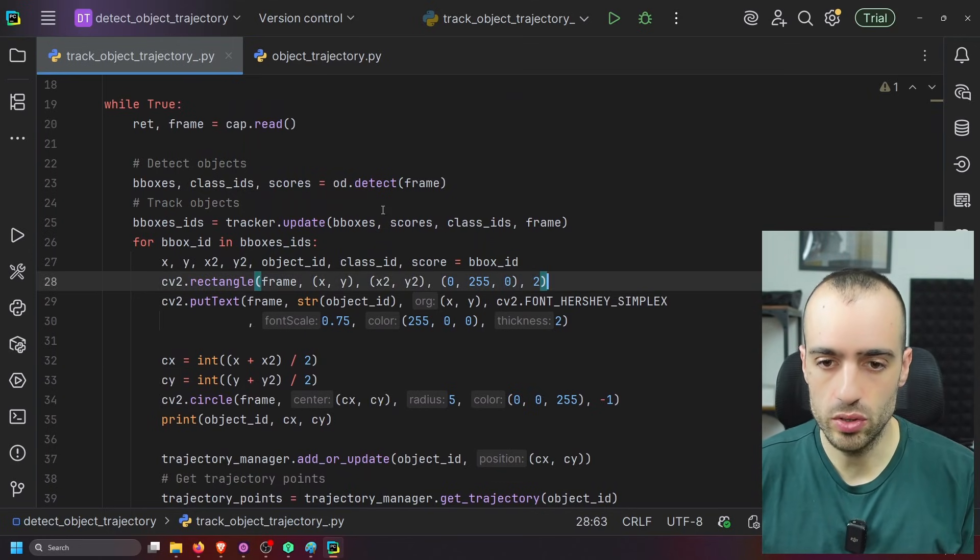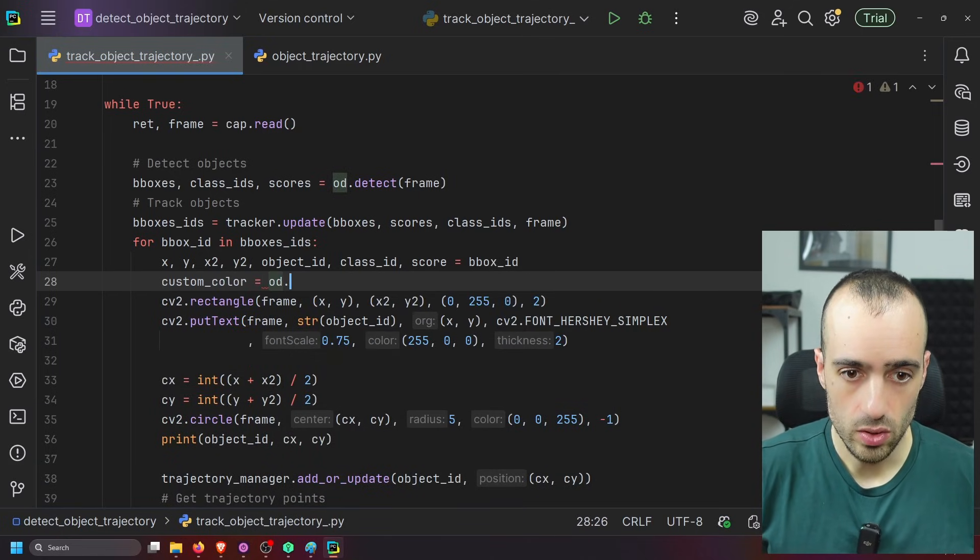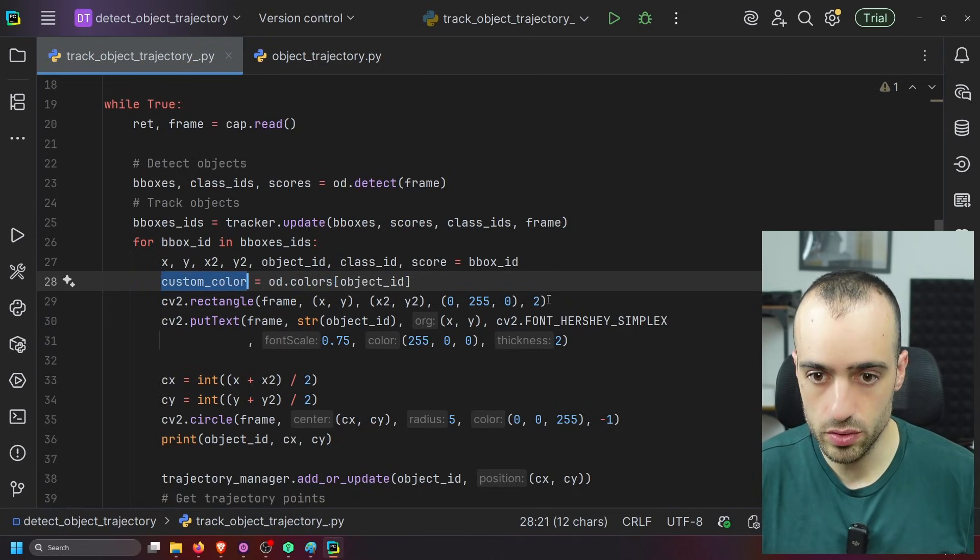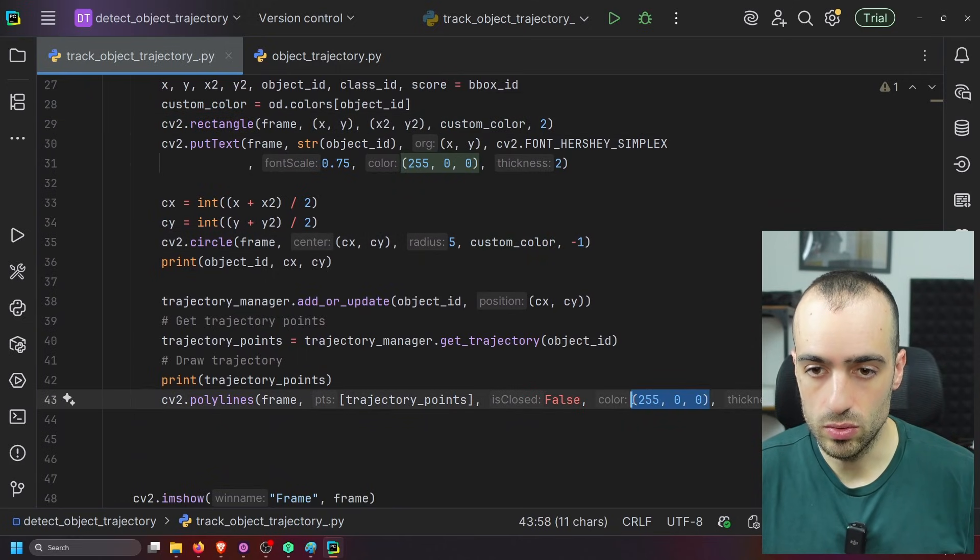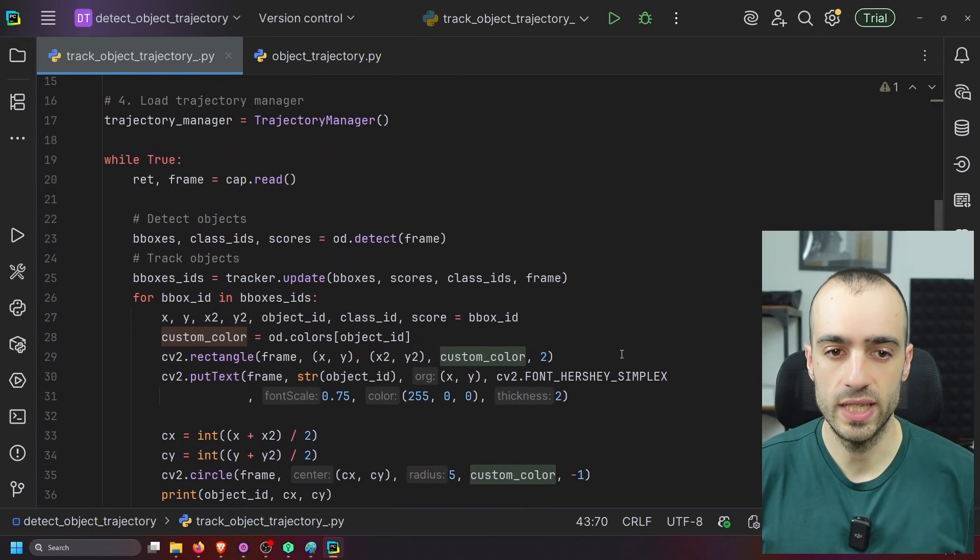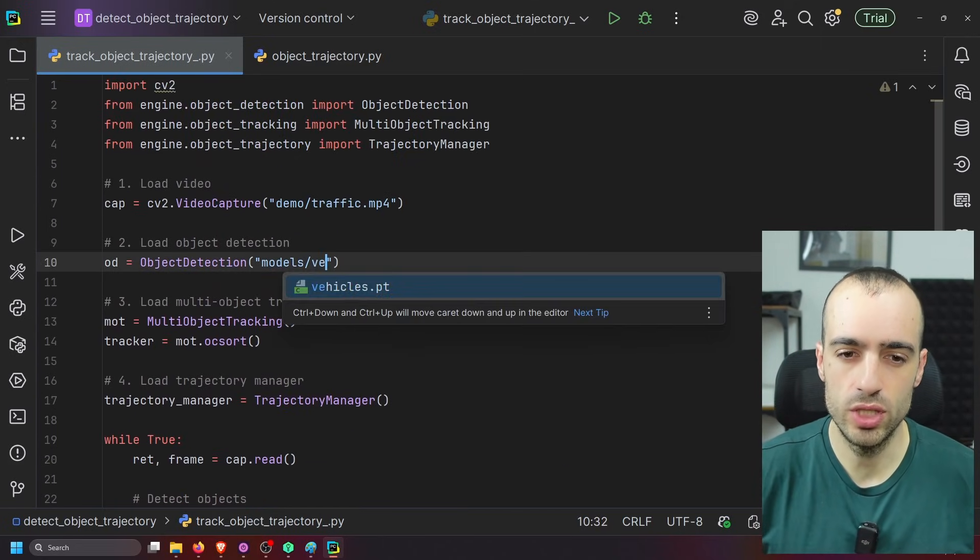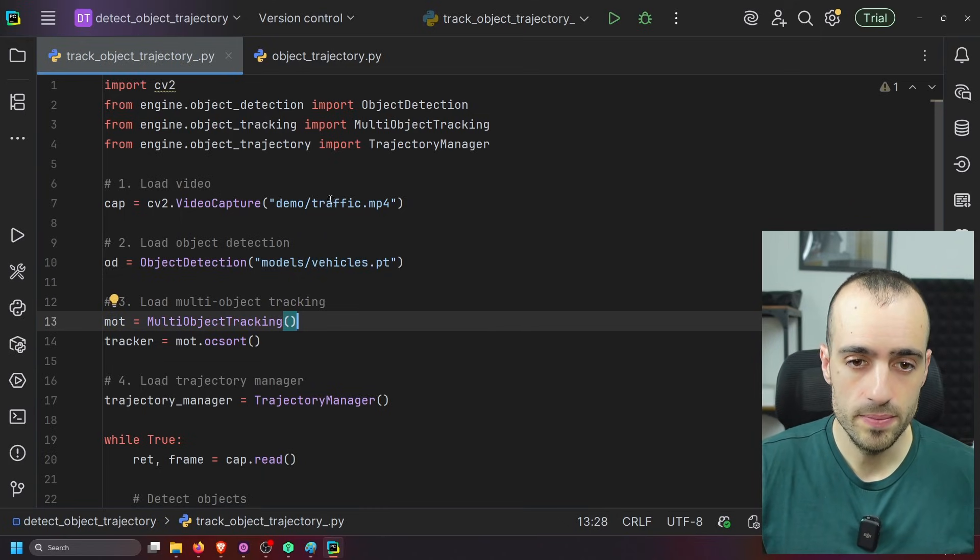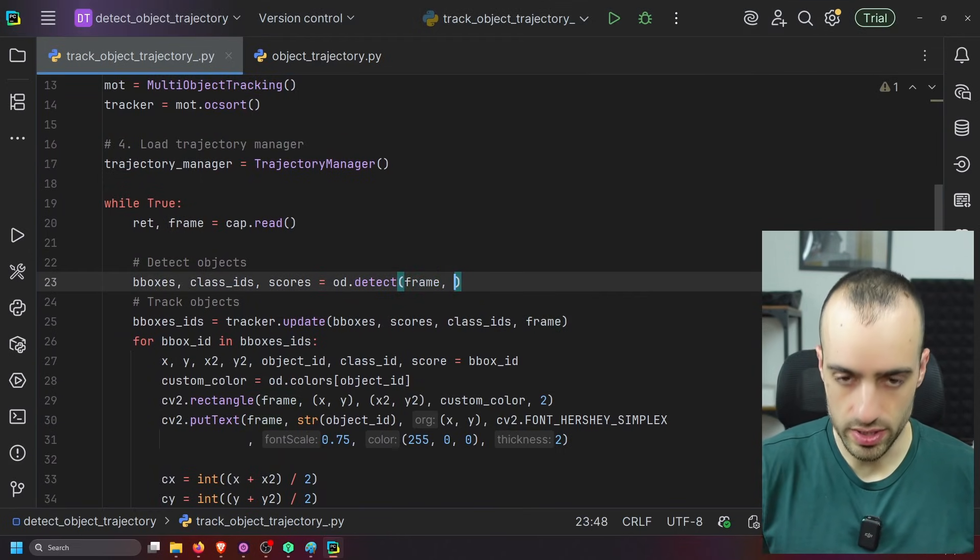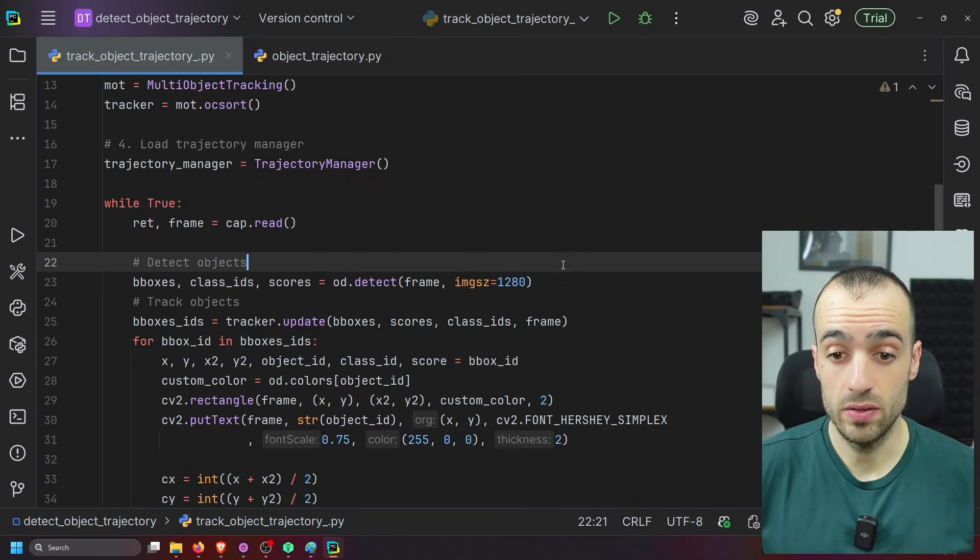So we can give custom color equals od.colors. So we give the color for the specific object ID. So we give to the rectangle right here, to the circle, and then to all the circles that we display, to the line for the trajectory, we can give the same custom color for the specific ID. Let me quickly change the model. I have a vehicle model which is much more precise for vehicles. So this is a vehicle model that I trained only on vehicles. And then I want to increase quickly the image size to improve the accuracy. So we say image size 1280 instead of 640. So we're doubling the image size processing by the model.